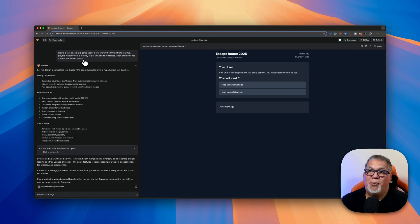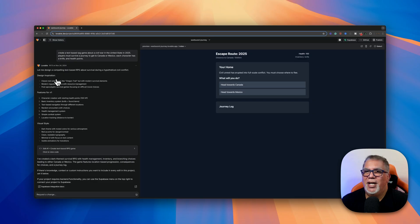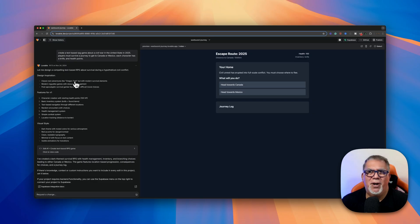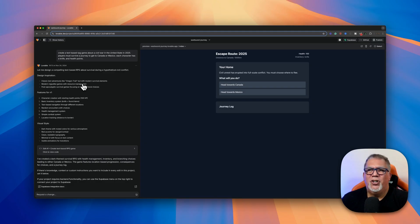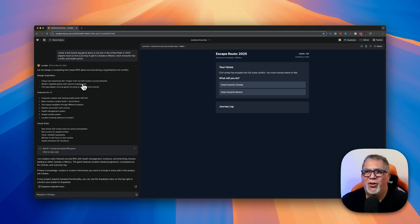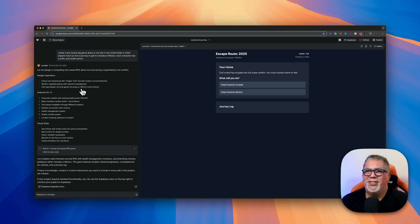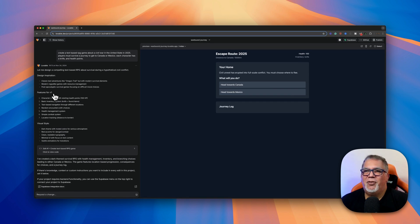So I added the prompt and then all of a sudden it starts saying, okay, this is what we want to do. And then, oh, we're going to do games like the Oregon Trail, but modern survival elements. So it's already drawing ideas from the web that correspond with what I really am looking for. So Oregon Trail, absolutely. Survival game, amazing.